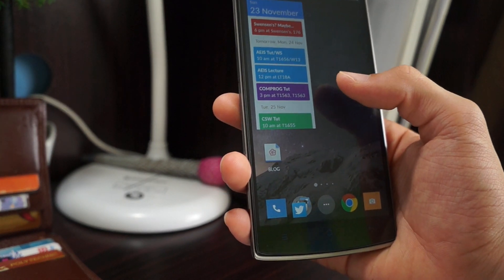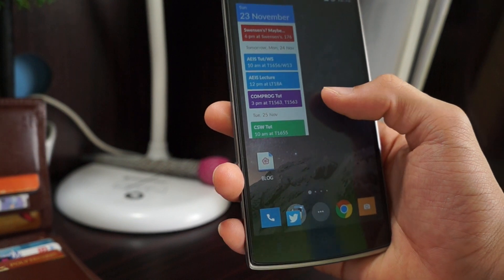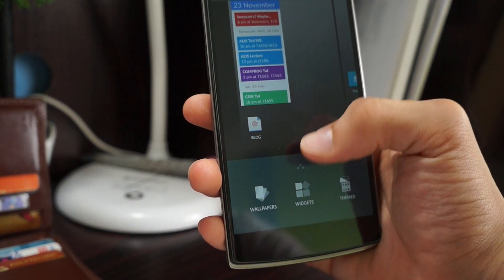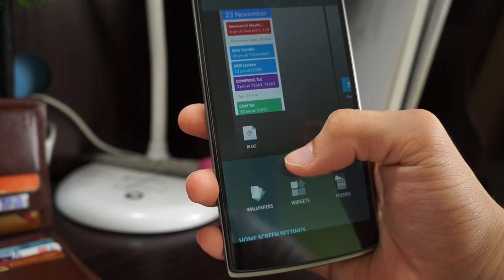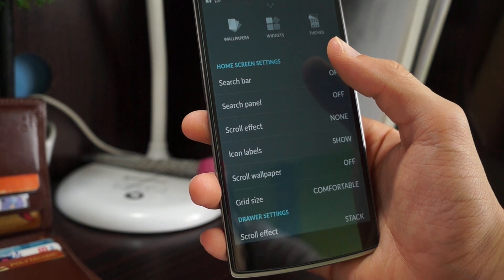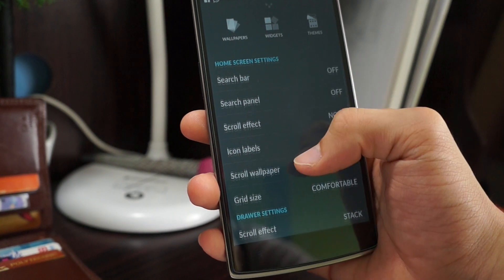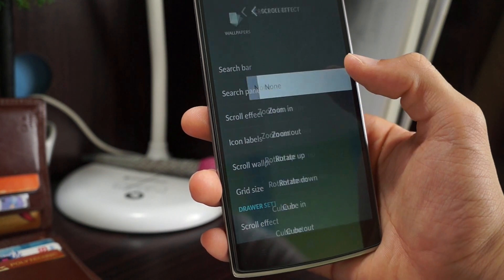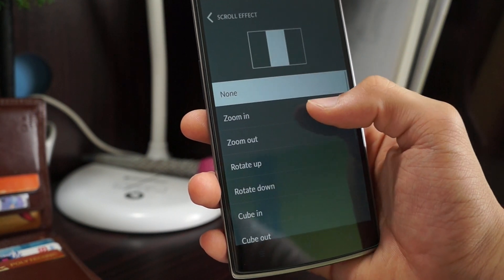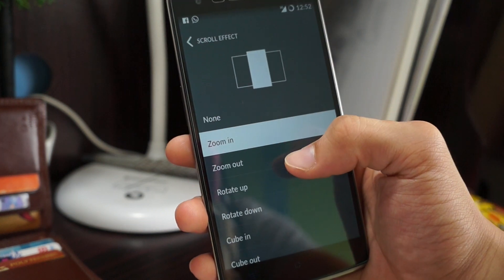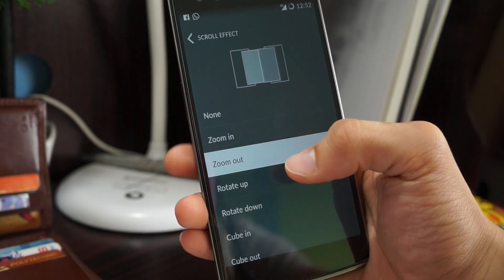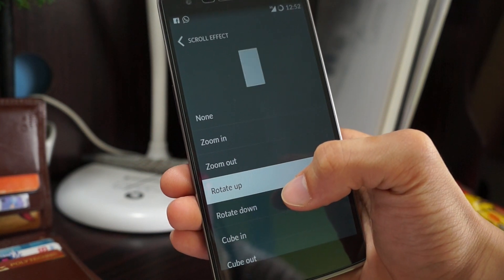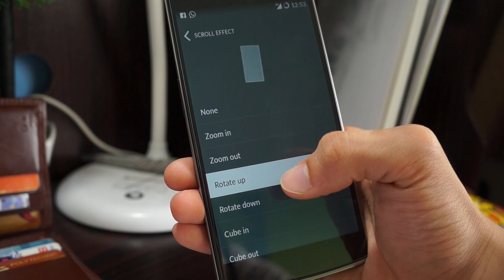Next I'll be teaching you how to enable a scroll effect on your home screen. This is all under the same menu. Right here there's a scroll effect. You can choose whether you want to zoom in, zoom out, rotate up. It just gives you a preview.